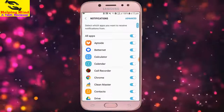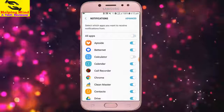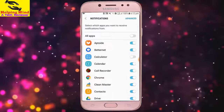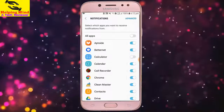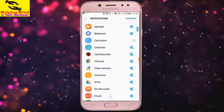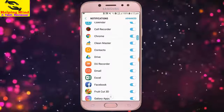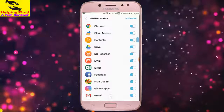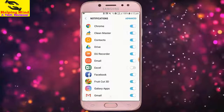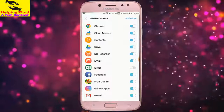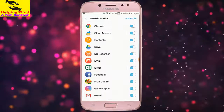If we do not want to get a notification from a specific app, we have to turn off the icon by tapping on it on the right side. For example, I turn on notification from Excel by tapping on the icon.